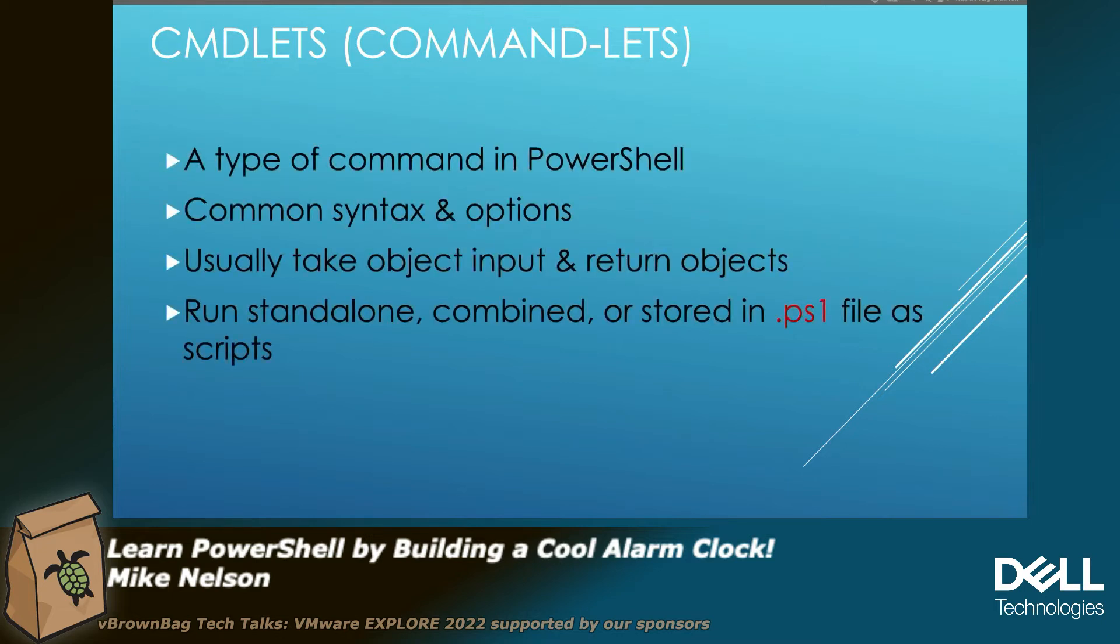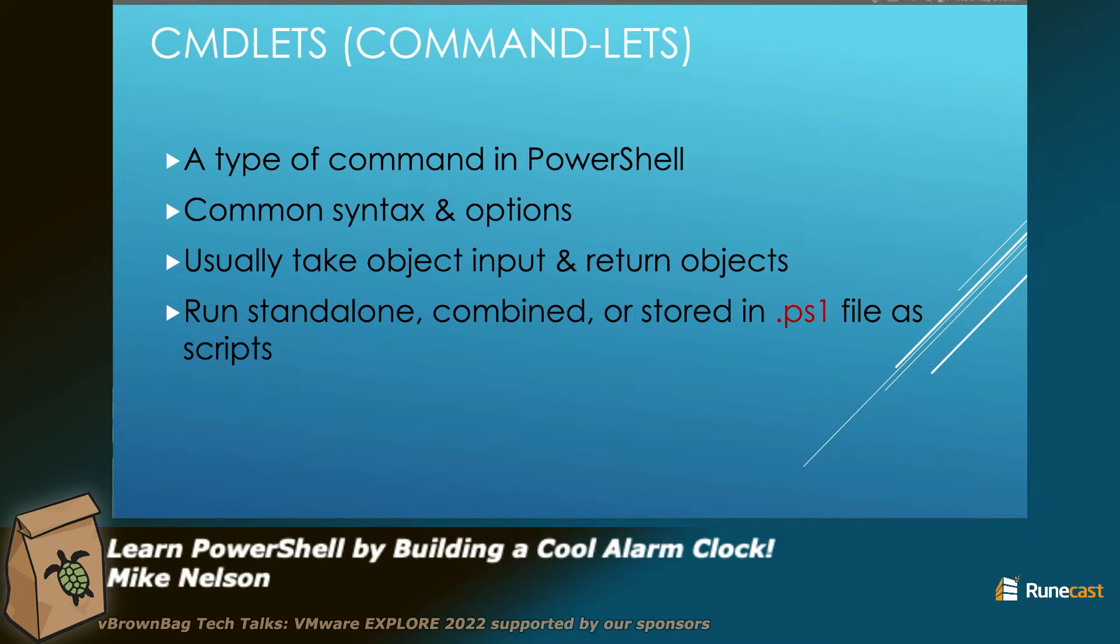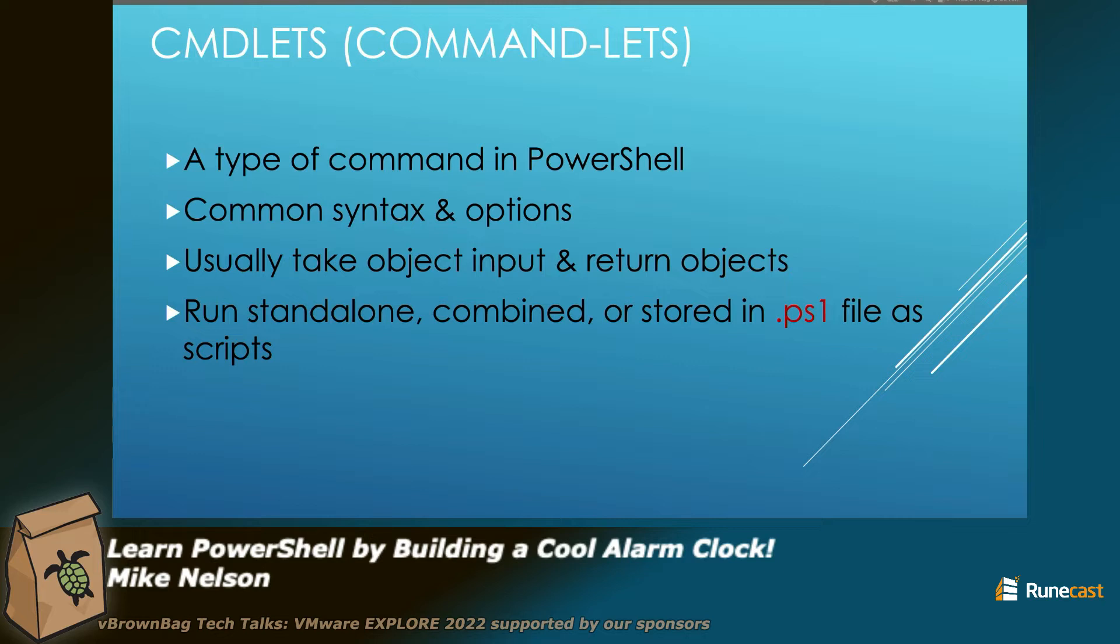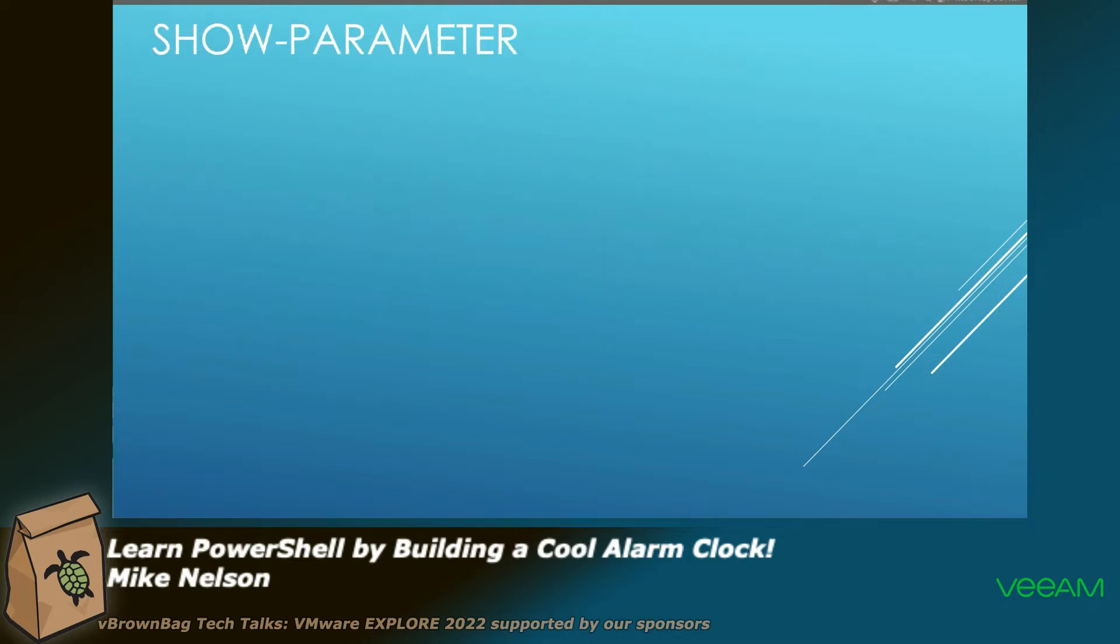Basically, if you think of commandlets, it's just a command in PowerShell, run standalone, takes object input, and gives object output. It's very critical to remember in PowerShell: you get objects, you return objects. It's not like you get text and you return text. These are actually objects that are held in memory.